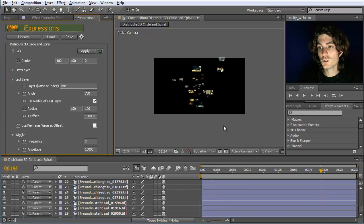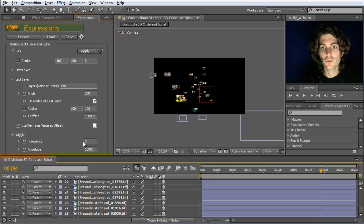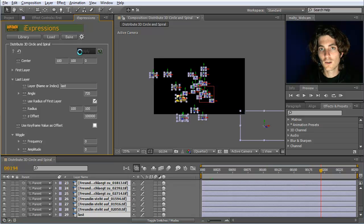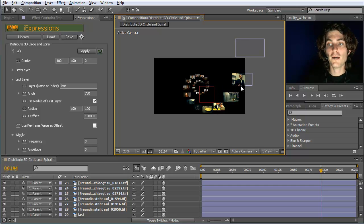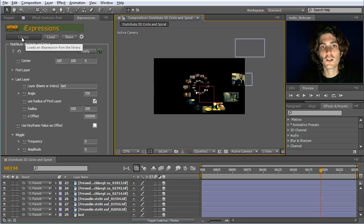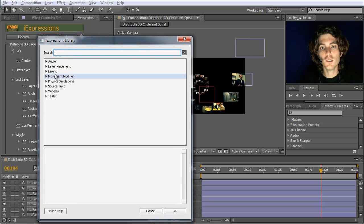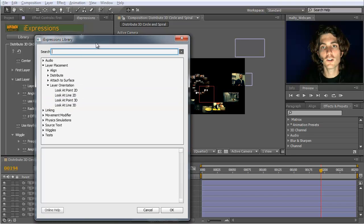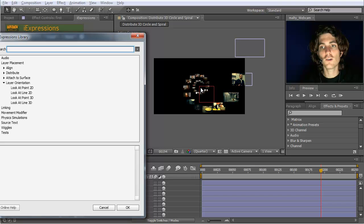One last thing I want to show is how to align these elements in space. Let's reset the wiggle to 0 and reapply to all layers. Now they are all placed on the spiral and look in the usual direction toward the screen. If instead you want them oriented toward the center of the spiral, we use a special expression from the library: Layer Placement > Layer Orientation. We choose 'Look at Line 3D' — not 'Look at Point 3D' — because each point should look at the closest point on the spiral's central line.